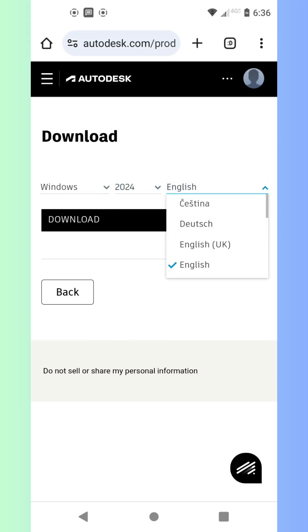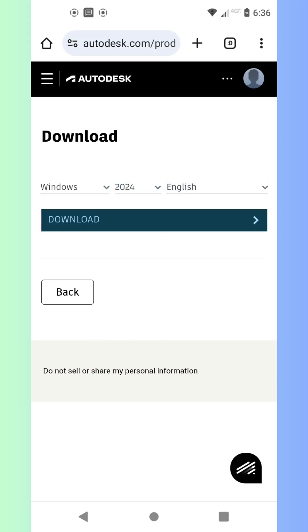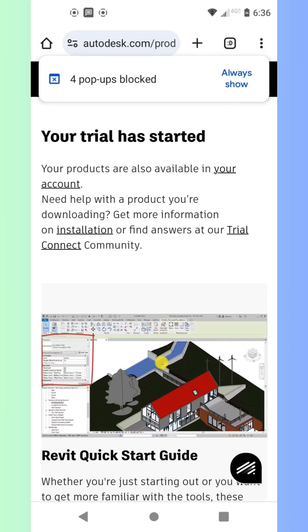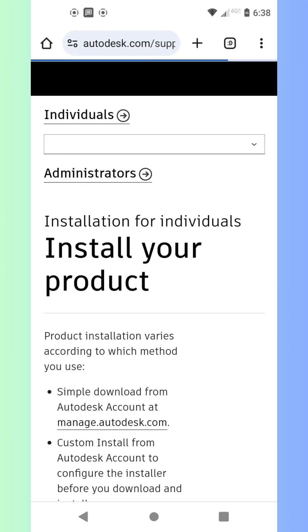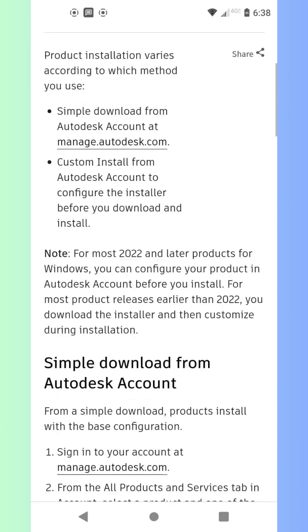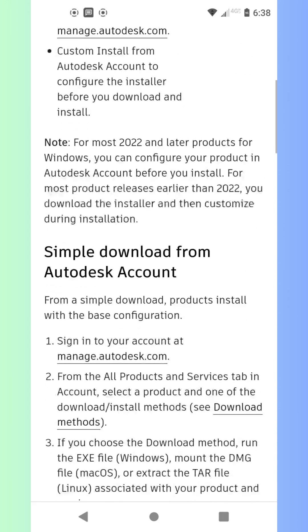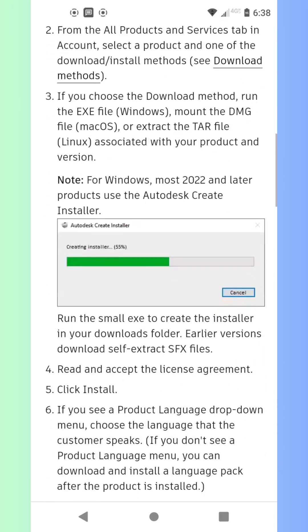Now you've got full access to Revit. Explore its powerful features like architectural design, structural engineering, and construction documentation. Revit integrates everything into one platform, making collaboration a breeze.